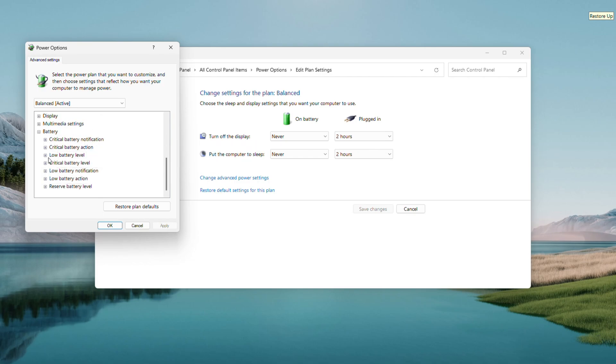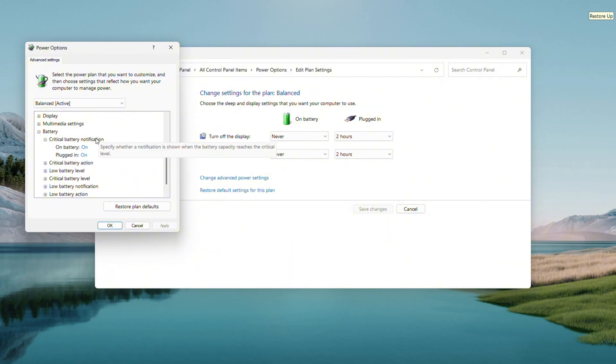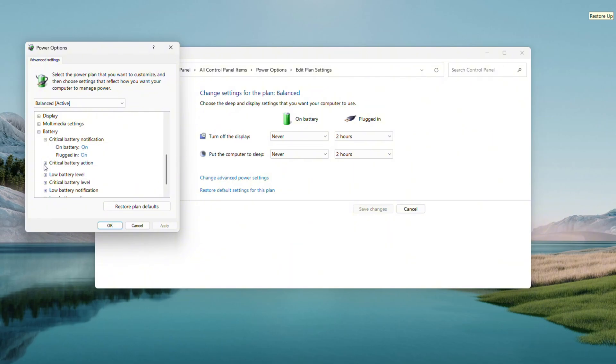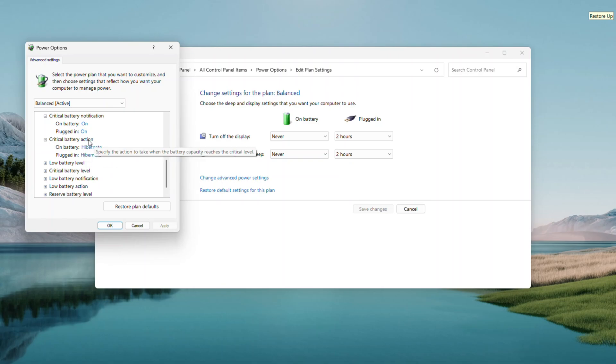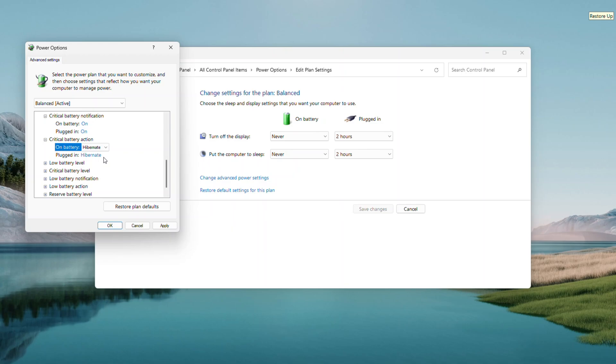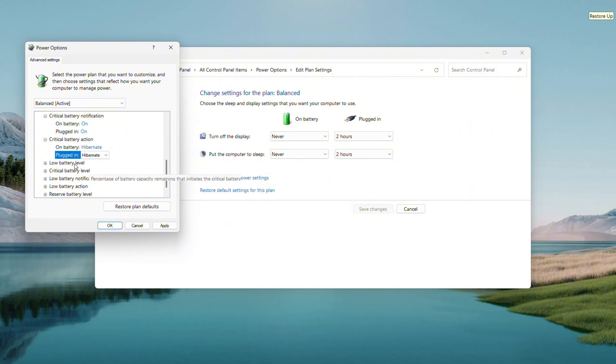You will find Critical Battery Notification and Critical Battery Action. Focus on Critical Battery Action, click its plus sign, and inside you will see two options, On Battery and Plugged In. This might be set to Shut Down or something else. Click the blue text next to each one, edit it, and set both to Hibernate. So set On Battery to Hibernate and Plugged In to Hibernate. This ensures consistent behavior. Hit Apply, then OK, and close out.